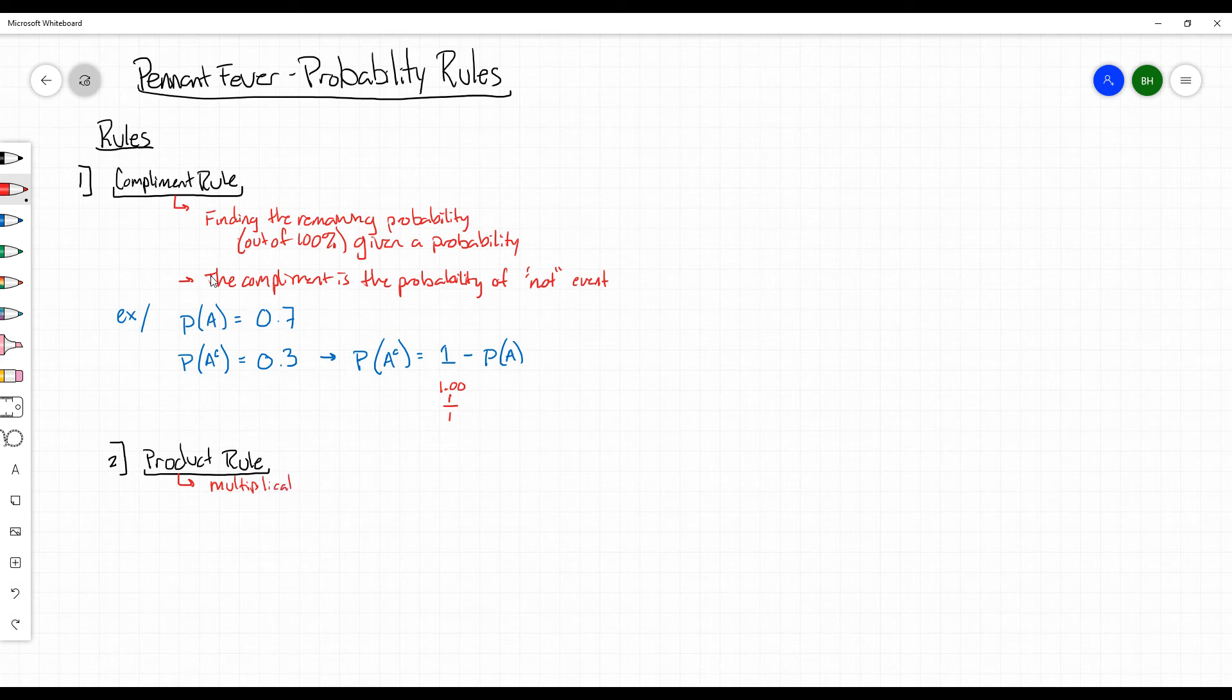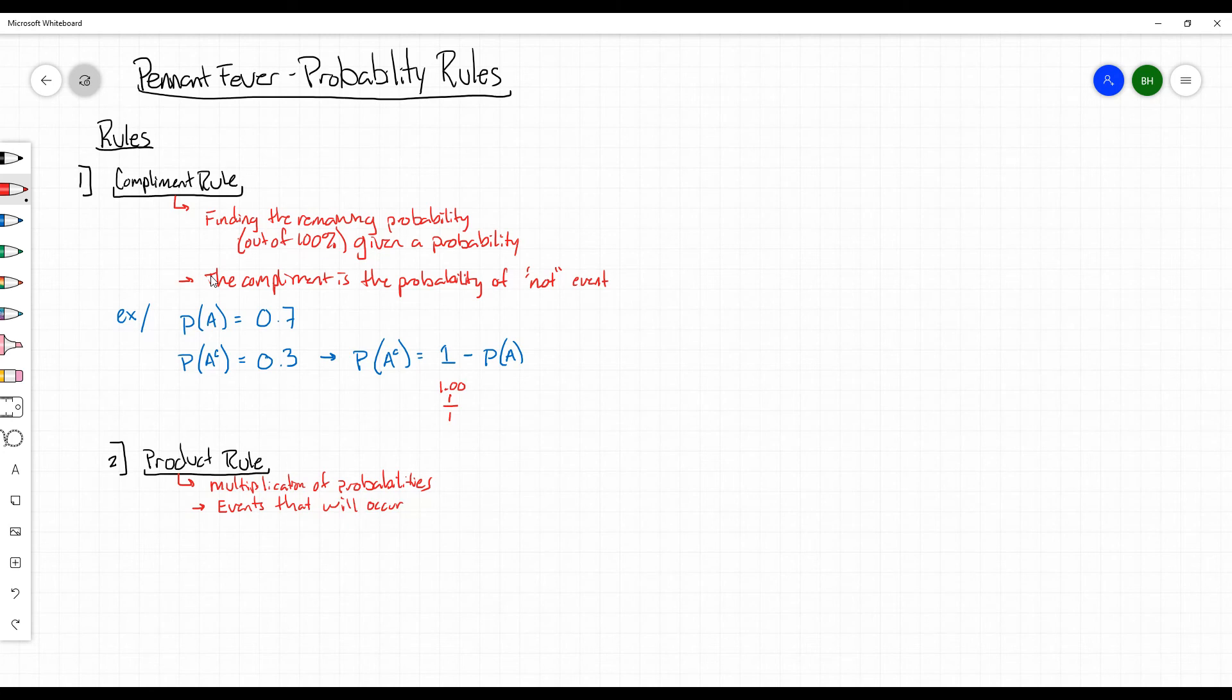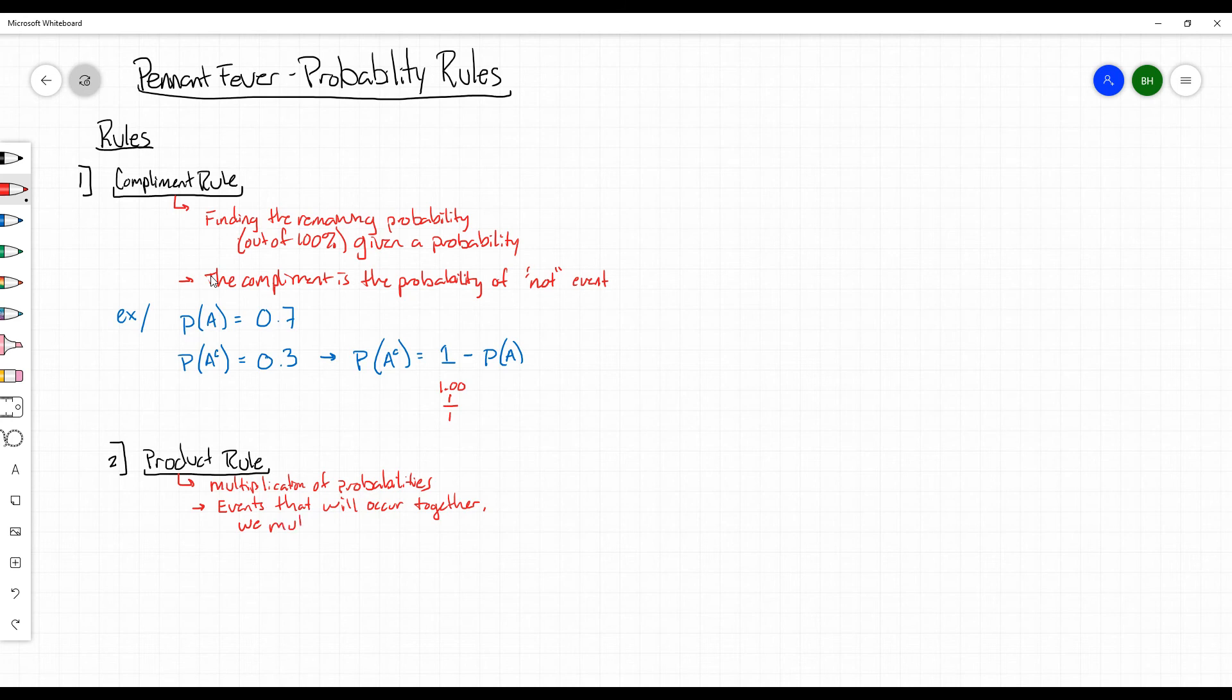It's multiplication of the probabilities. And the way that I described it during class was that whenever we have events that will occur together in some way, especially when we're talking about our specific examples, events that will occur together, we multiply those probabilities of the events.